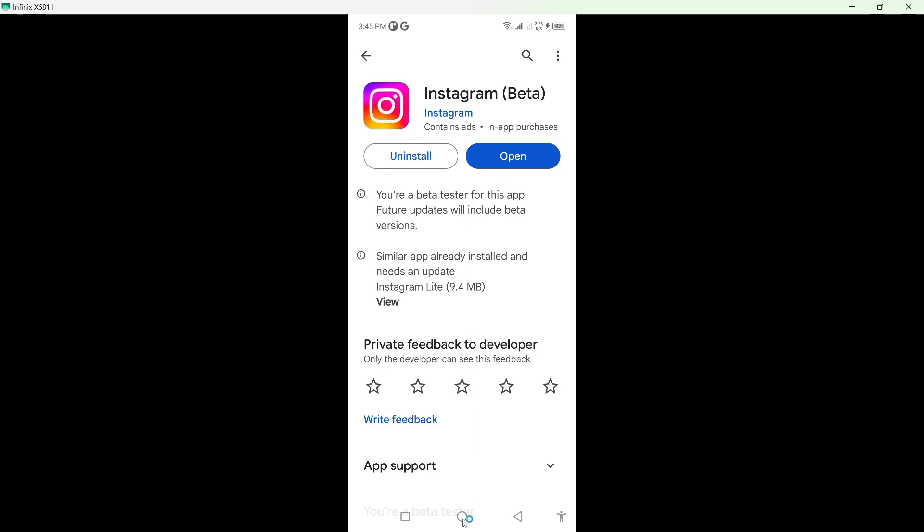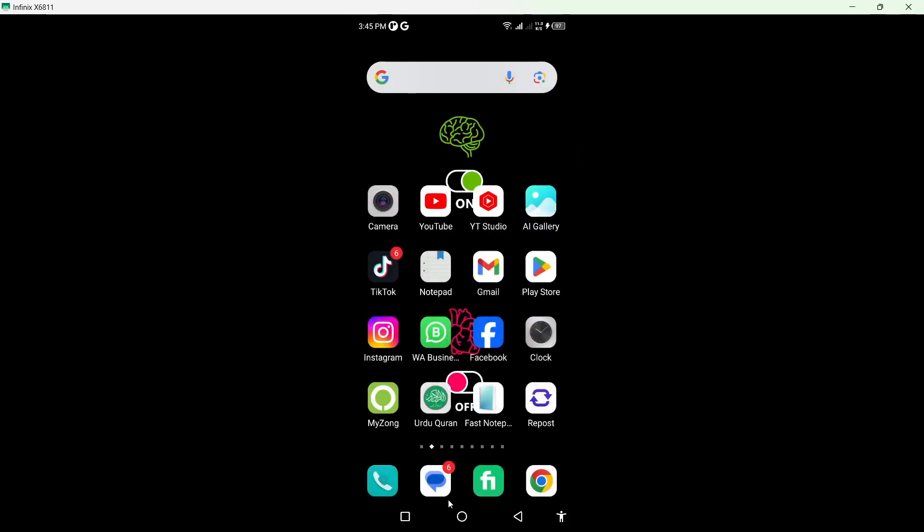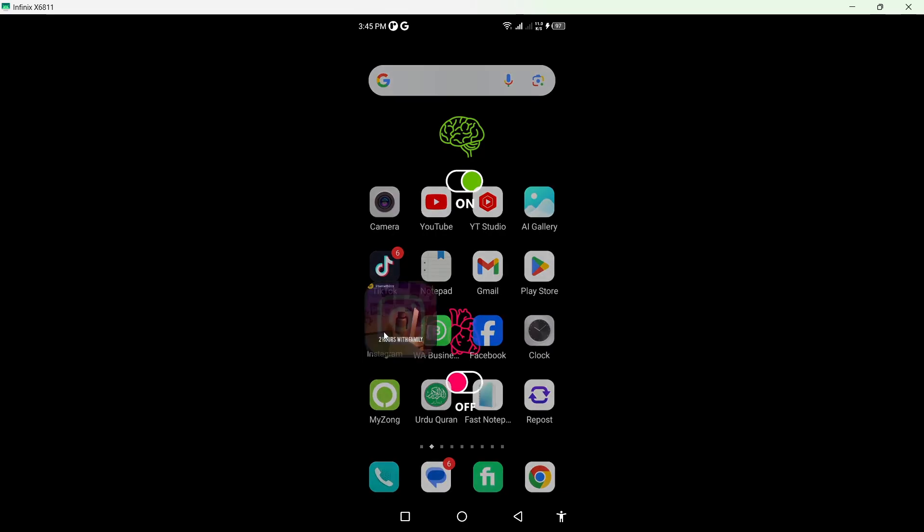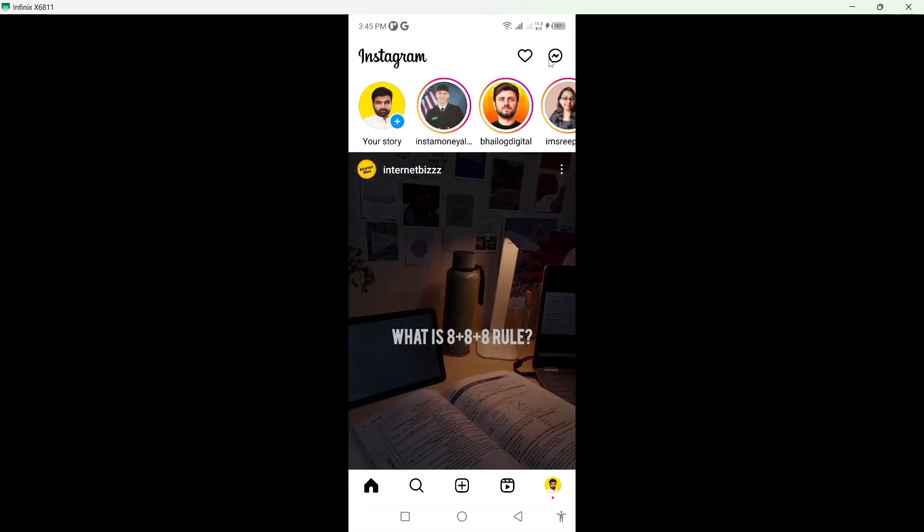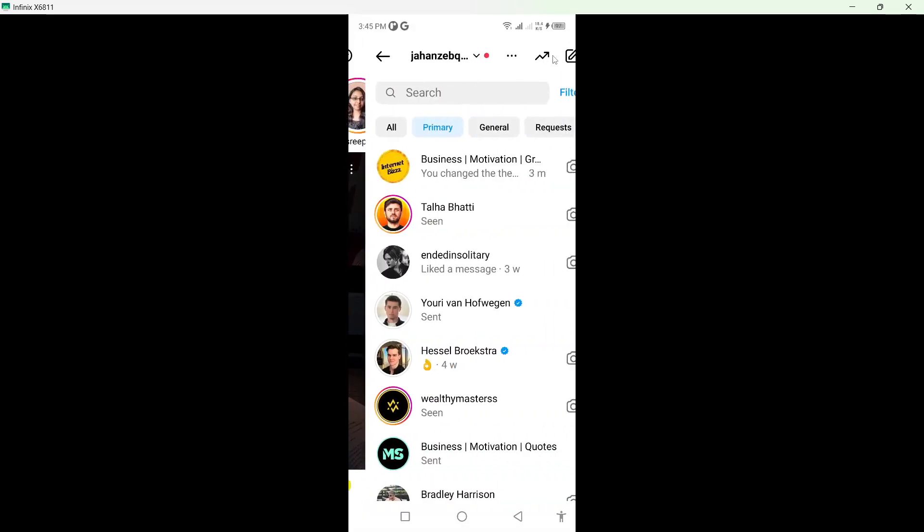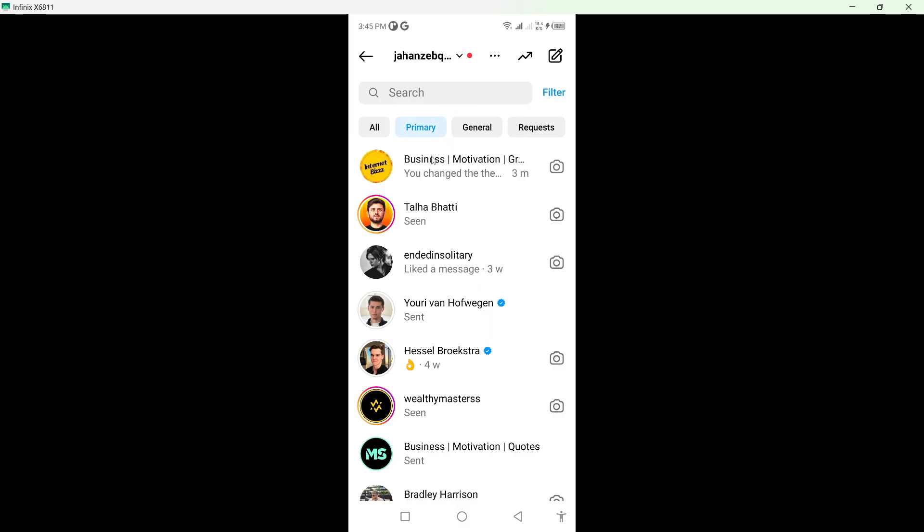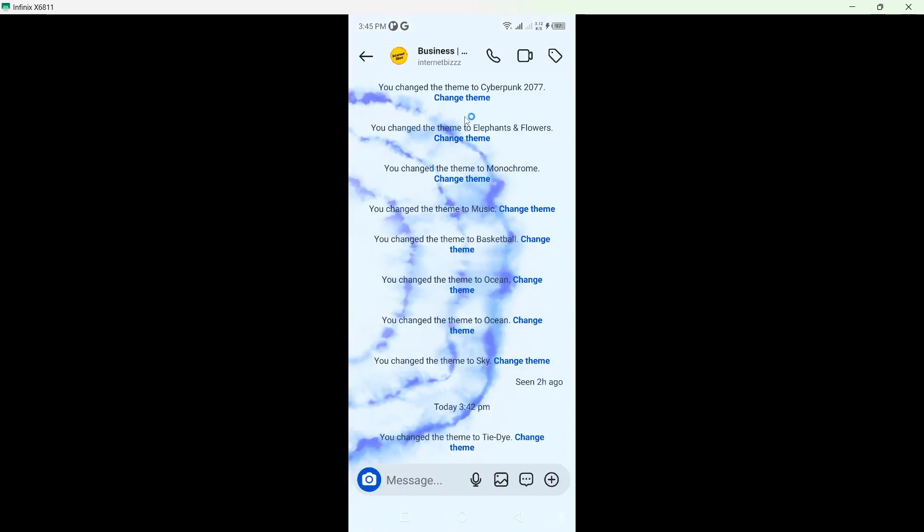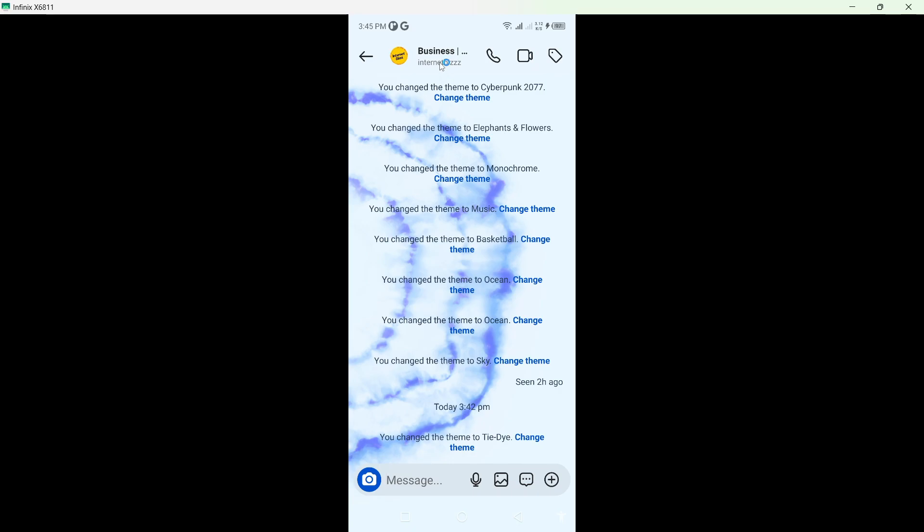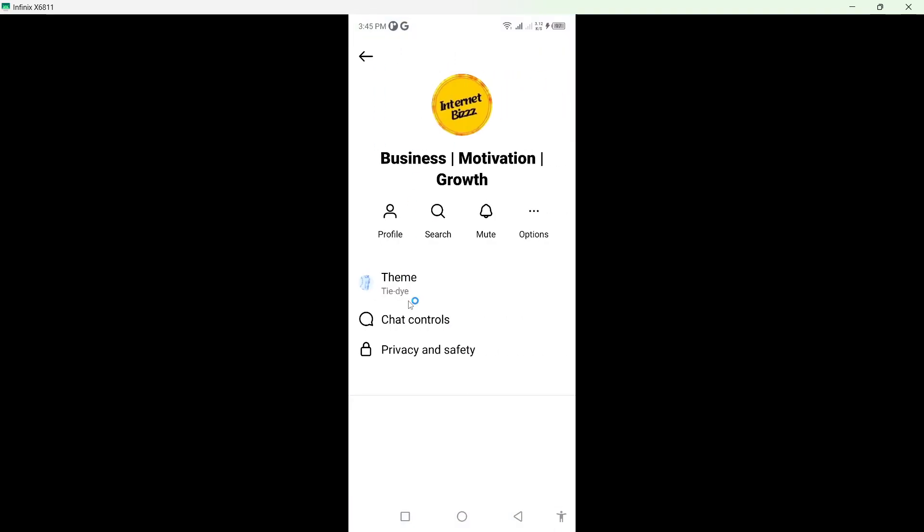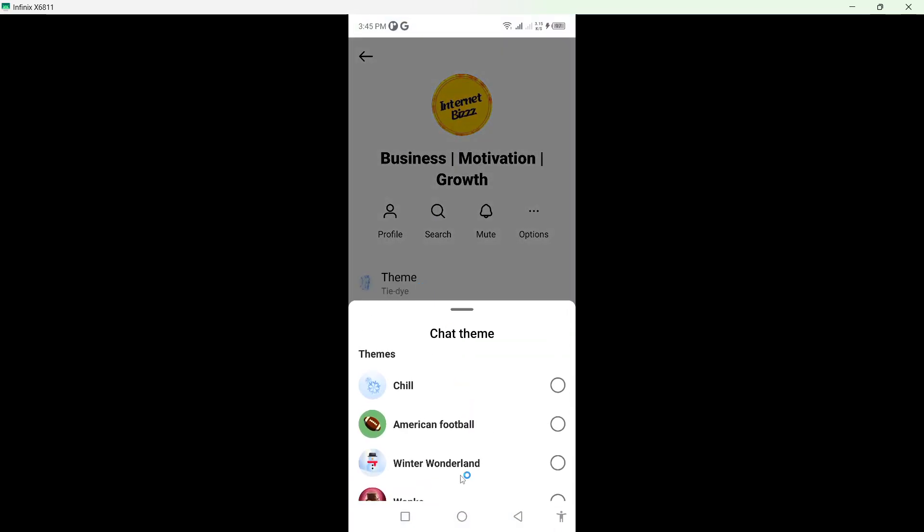Then you need to go back and open Instagram application. Then you simply need to click on the messenger icon on the top right. From here, you need to select any conversation. So I'm going to select the first one. Click on the name on the top, and from here you need to click on theme.